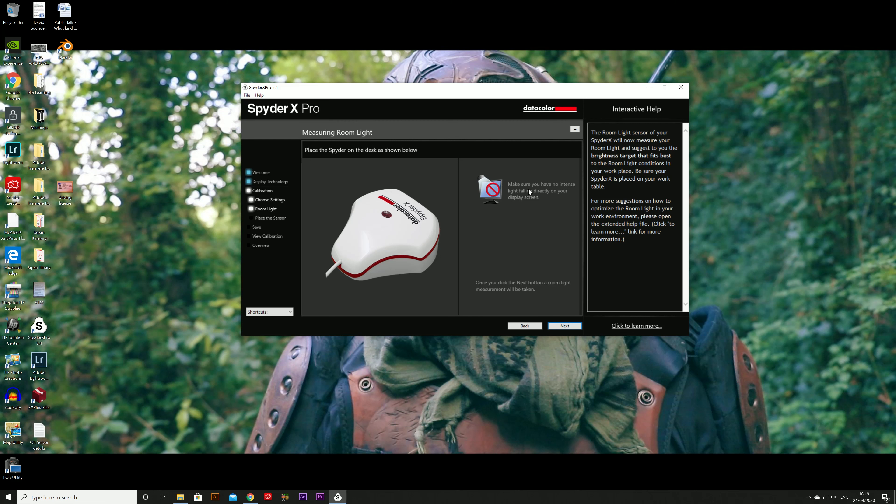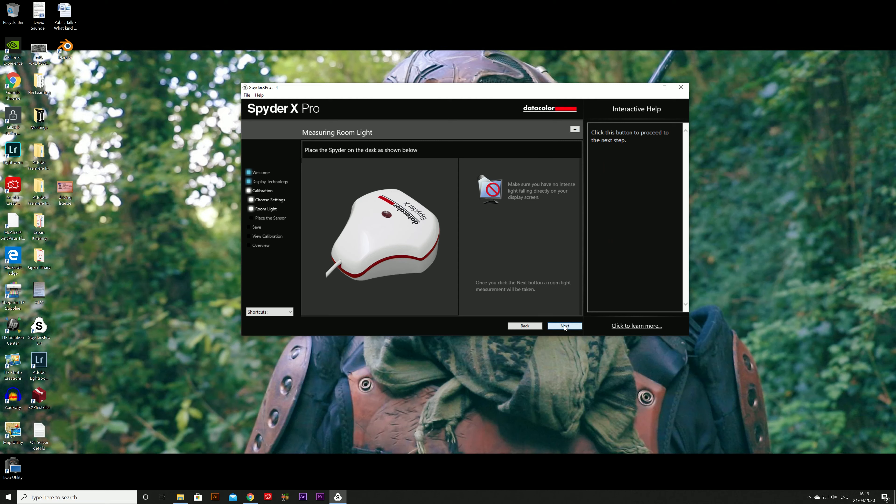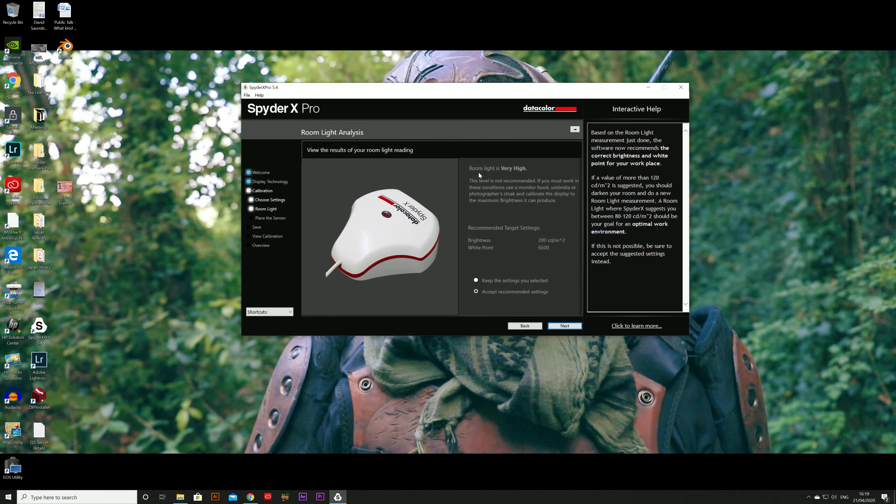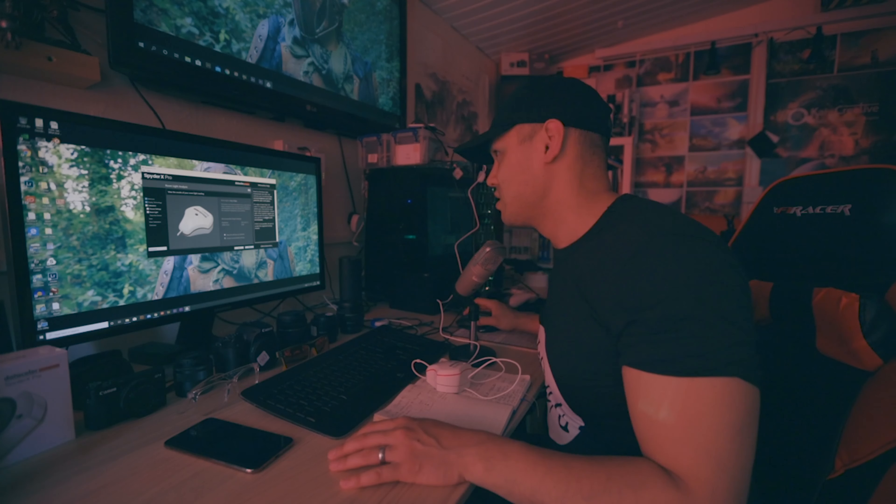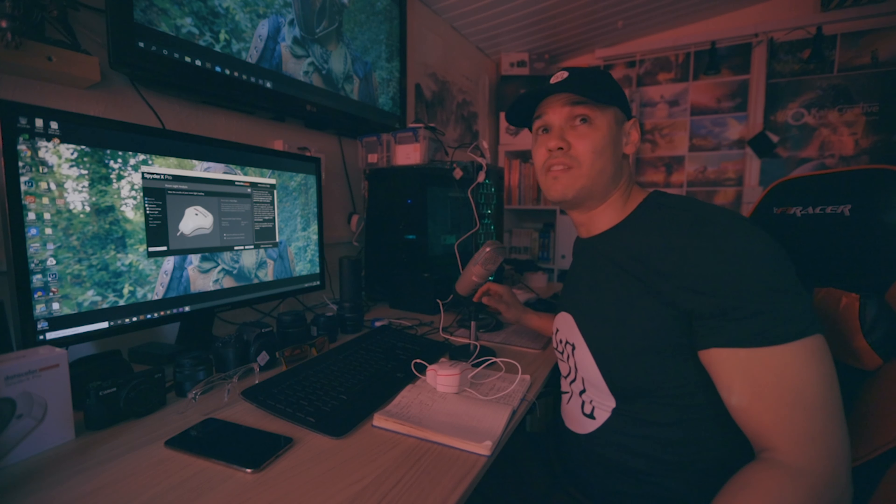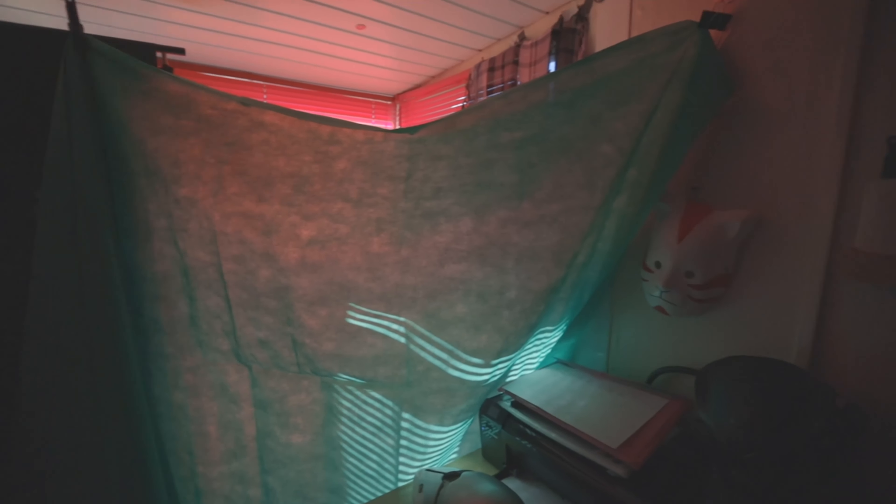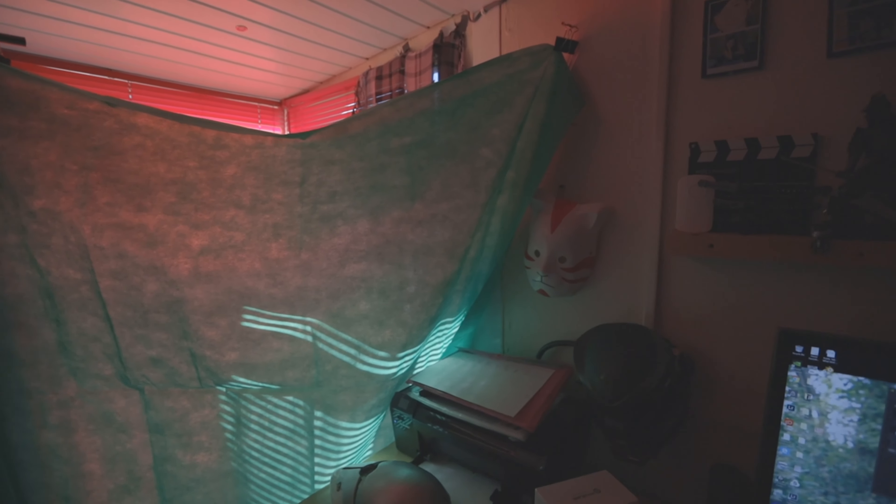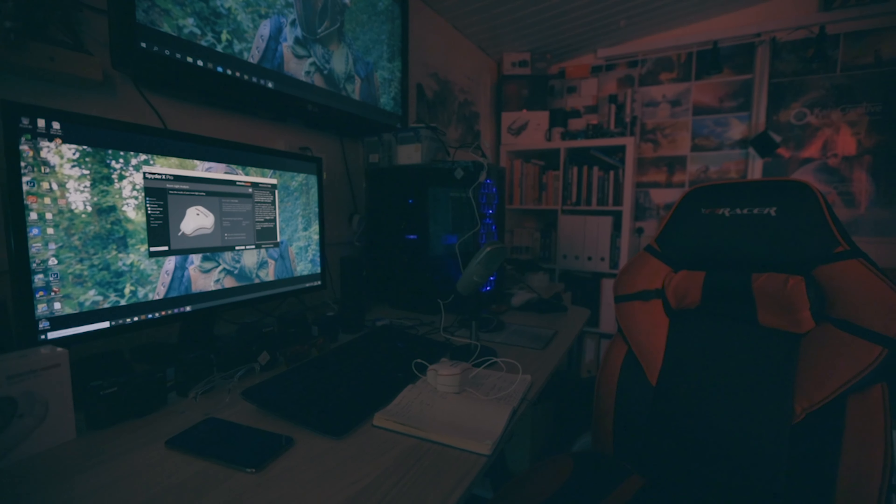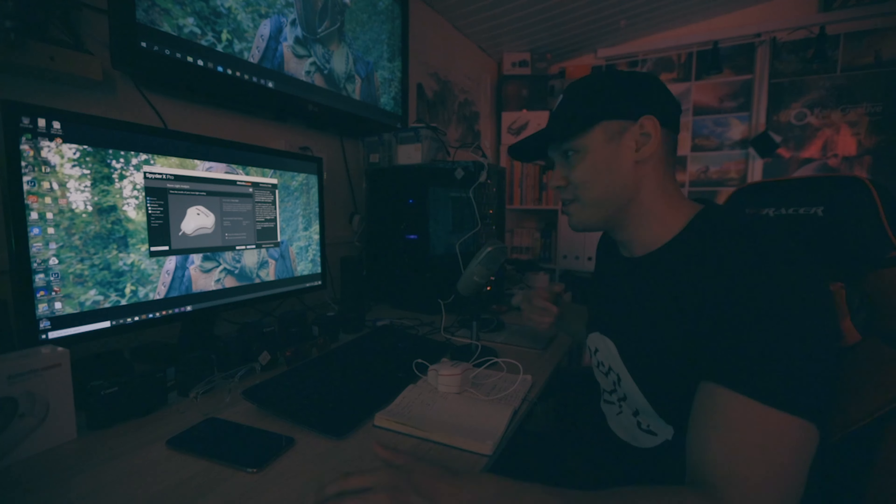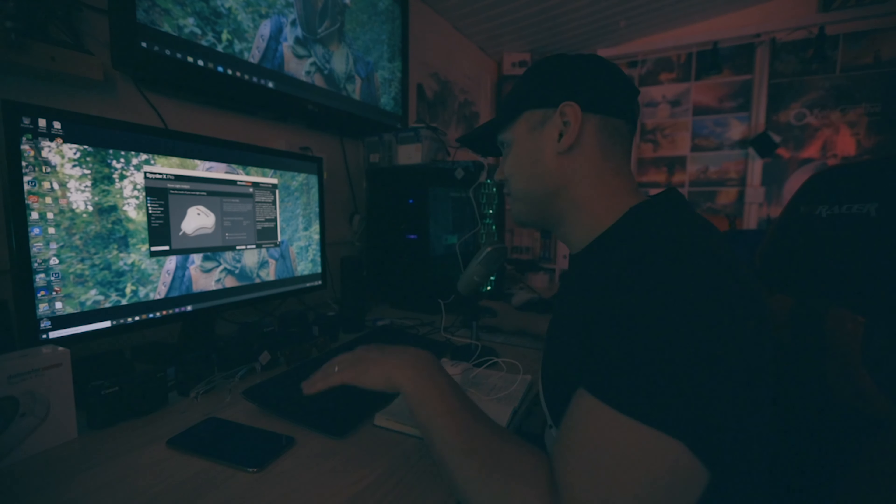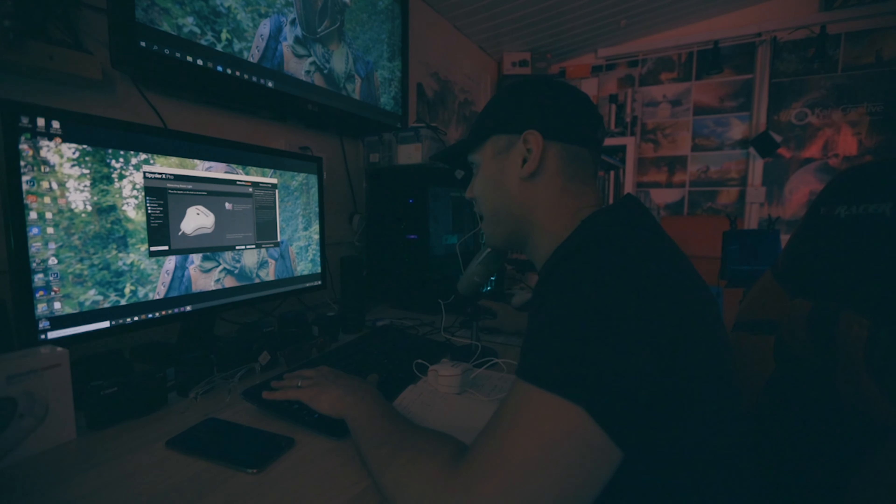Also be mindful of the location you calibrate in. You don't want to calibrate in bright sunlight or have bright lights directly on the screen. And the software does actually give you a warning about this. And make sure you have no intense light. And next. The room's light is very high. I need to darken the room. This is what I've done to stop the light. Black out the room a bit. I have darkened the room even more. Let's go back.